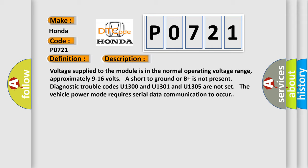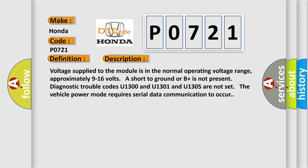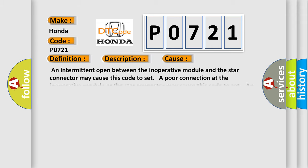This diagnostic error occurs most often in these cases. An intermittent open between the inoperative module and the star connector may cause this code to set. A poor connection at the inoperative module or the star connector may cause this code to set. An intermittent open in the star connector may cause this code to set. An improperly powered module may cause this code to set.